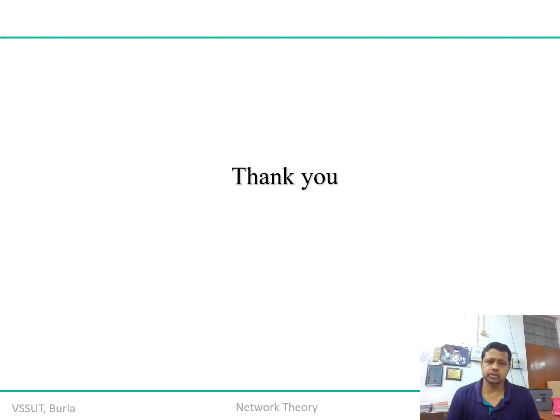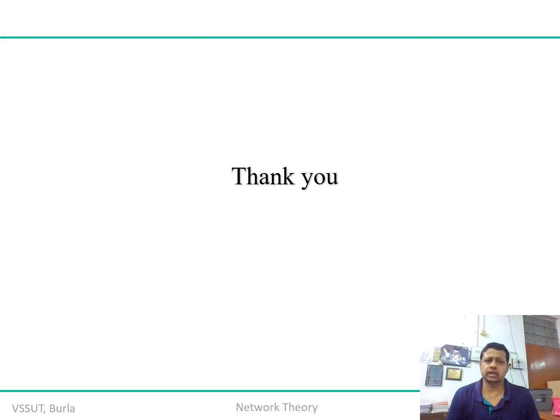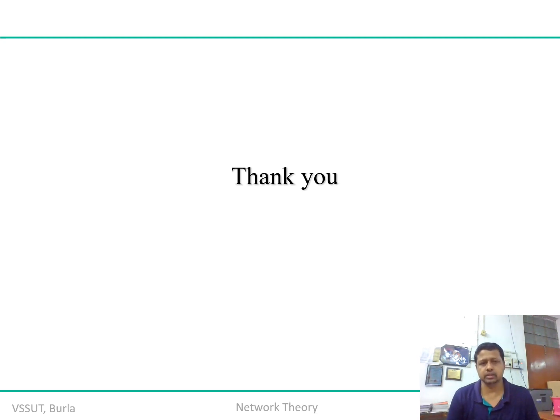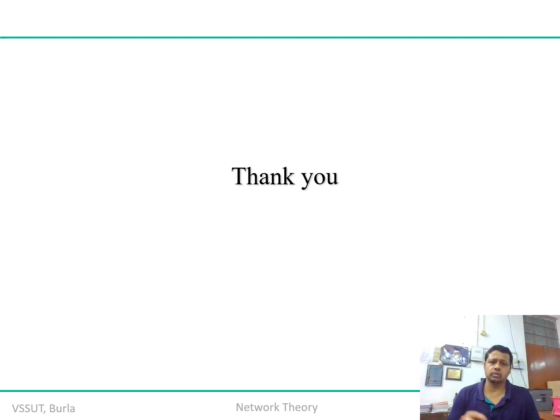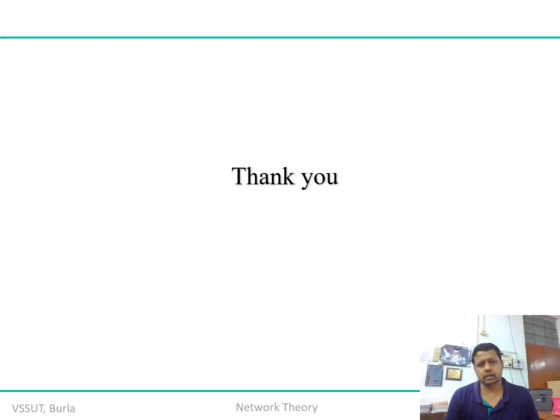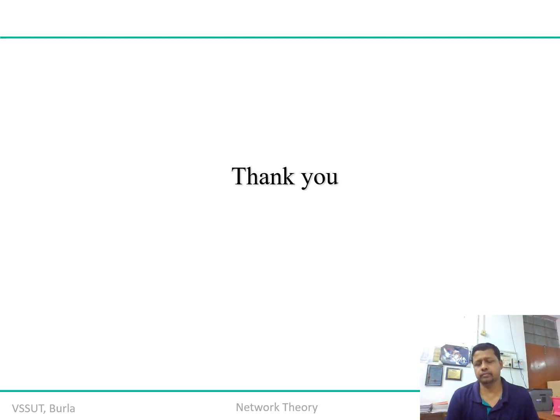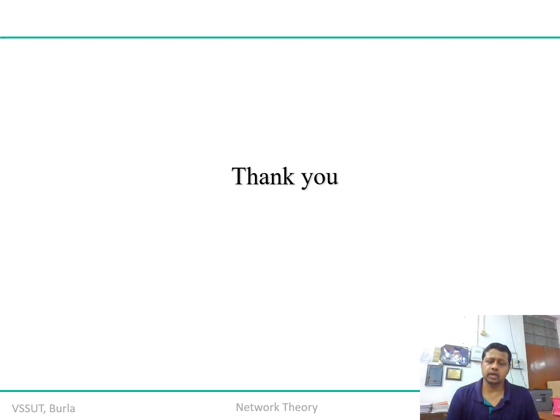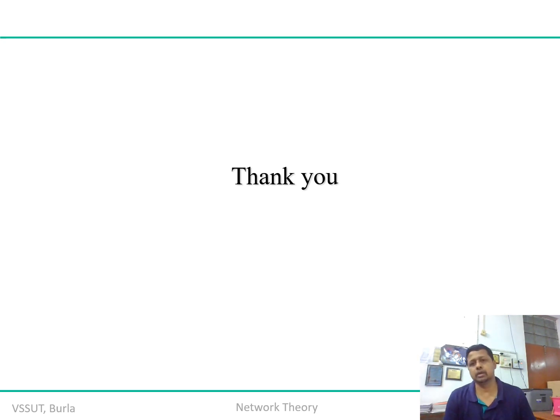Under module number five, as per the syllabus, we'll cover the graphical approach of network analysis. Whenever there are n number of meshes involved rather than two or three, the matrix order will be keep on increasing as the number of meshes are increasing.